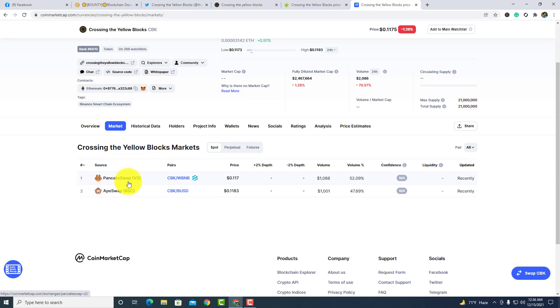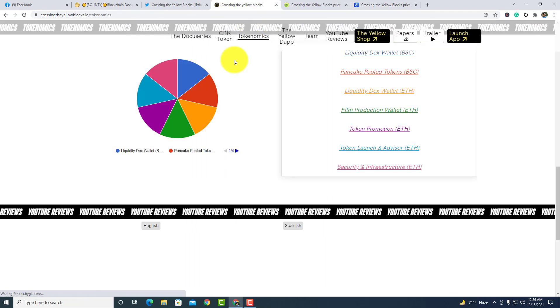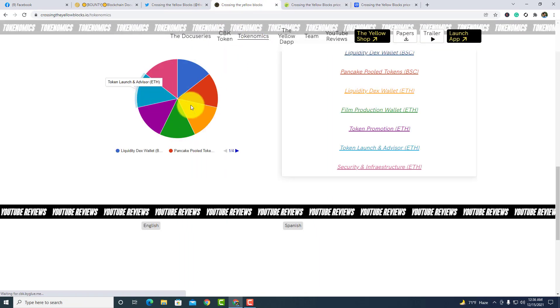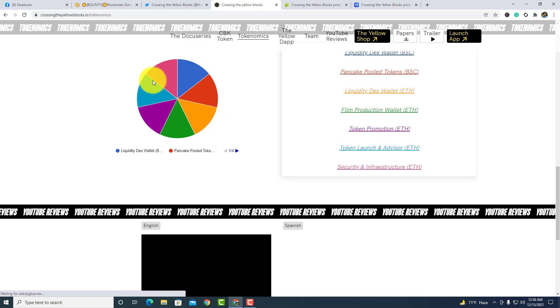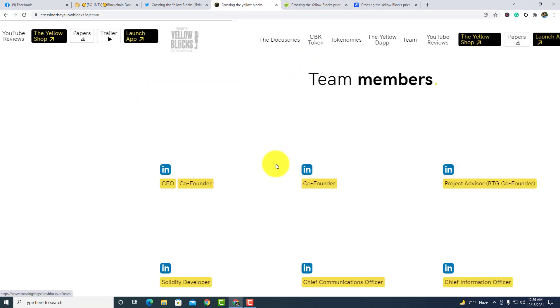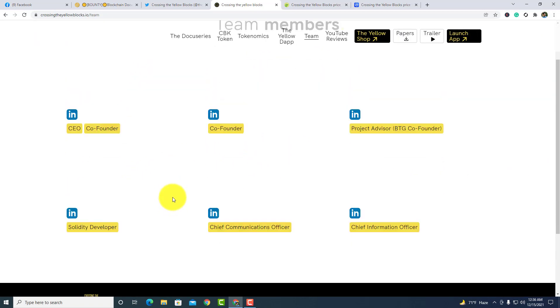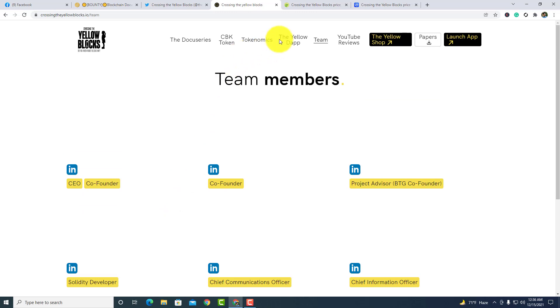In the top bar, you guys can see tokenomics. Let's talk about the tokenomics. Here is the tokenomics of CBK token. And here is a team, the renowned team behind this project.